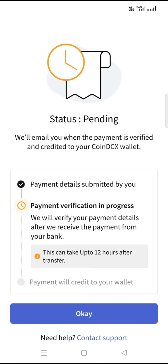After that, the bank will confirm that the amount is credited to your account if the transfer was successful. If it is not transferred, the transaction will be declined.